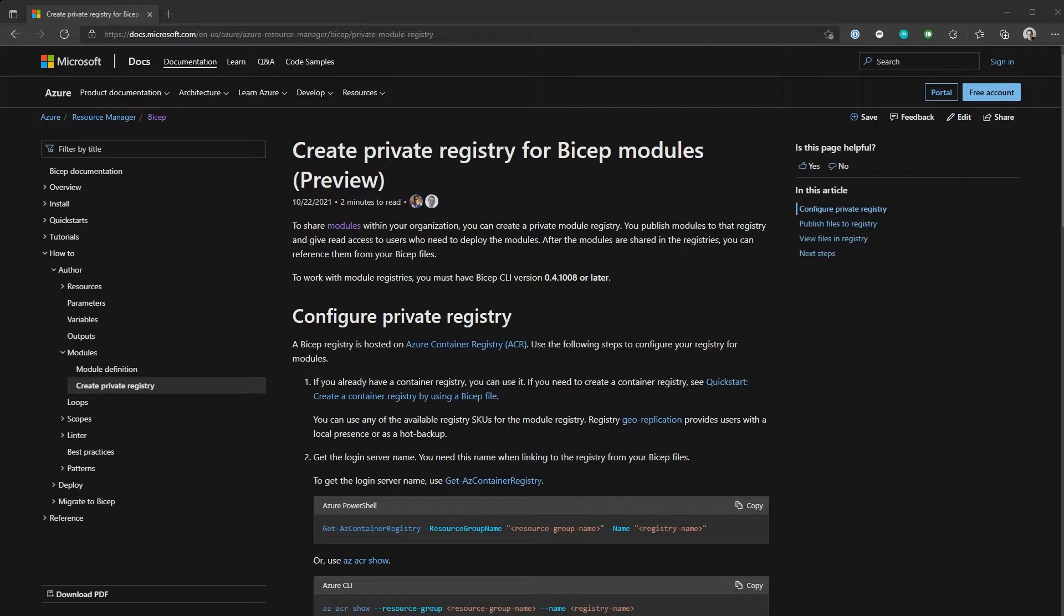But one of the pain points with using modules in Bicep and in Arm Templates, if you're talking about nested templates, is the fact that you've got to get those modules to the users who want to use them. And that generally was a case of making sure those files were on the user's file system or, in the case of Arm Templates, actually even uploaded into a storage account. That can be a painful experience for anyone who wants to consume your modules.